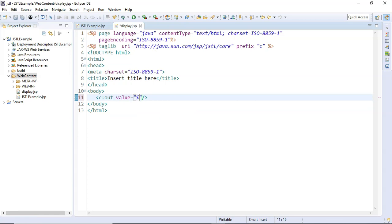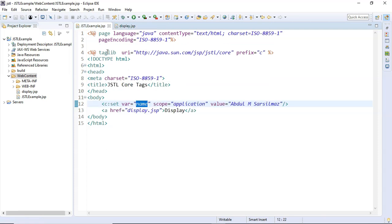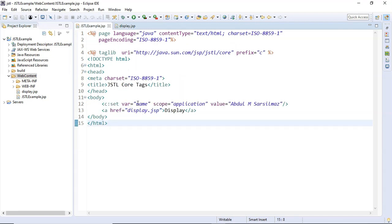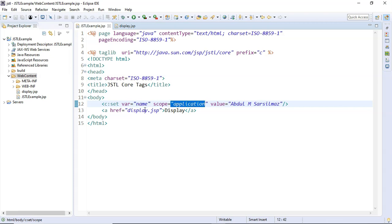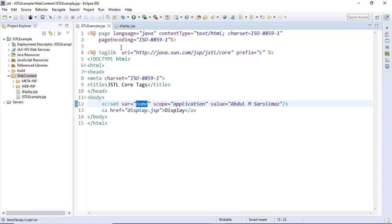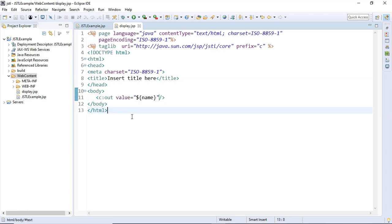For the value attribute I am going to use Expression Language (EL) and pass the name variable. The c:out tag will print the value stored inside the name variable. Since both files are in a single JSP application and jstl-example.jsp has set the name variable in application scope, display.jsp will simply provide that stored value on its page.